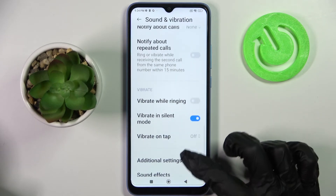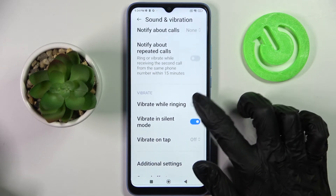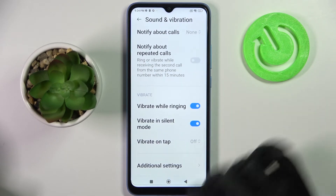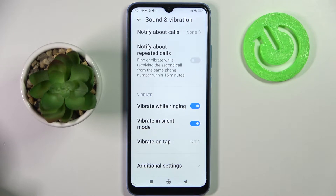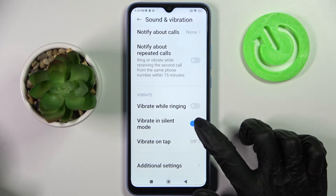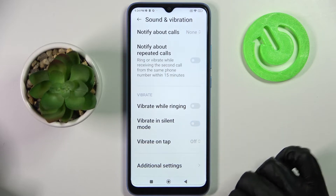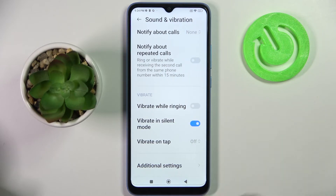Now click on the switcher next to Vibrate While Ringing — this way you can switch on or off vibrations for incoming calls. Then tap on the switcher next to Vibrate in Silent Mode to switch off or on vibrations while your device is muted.